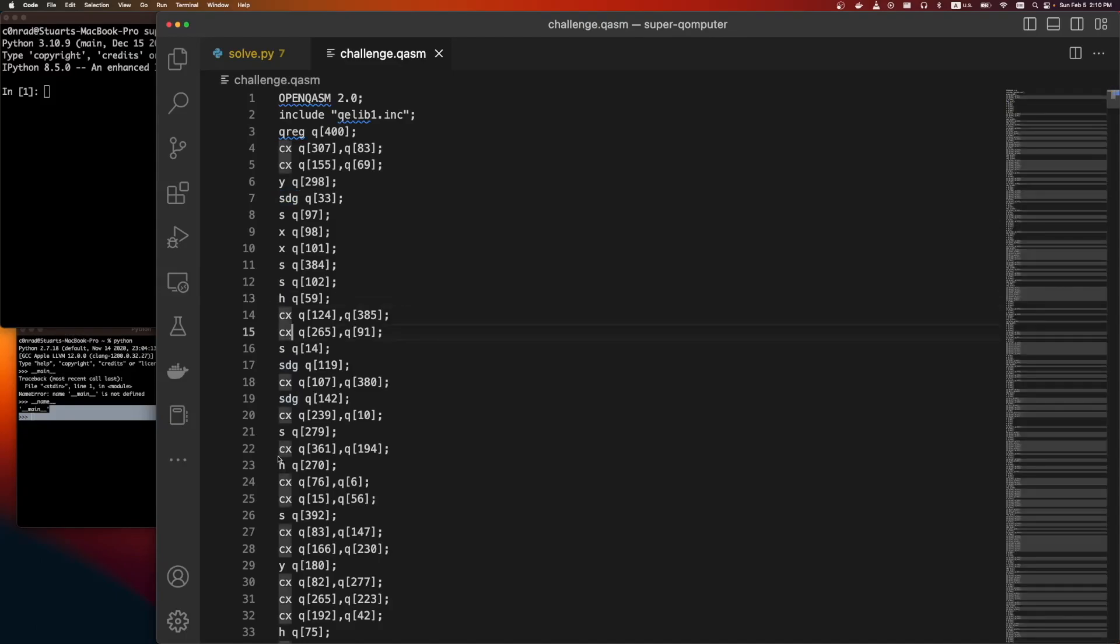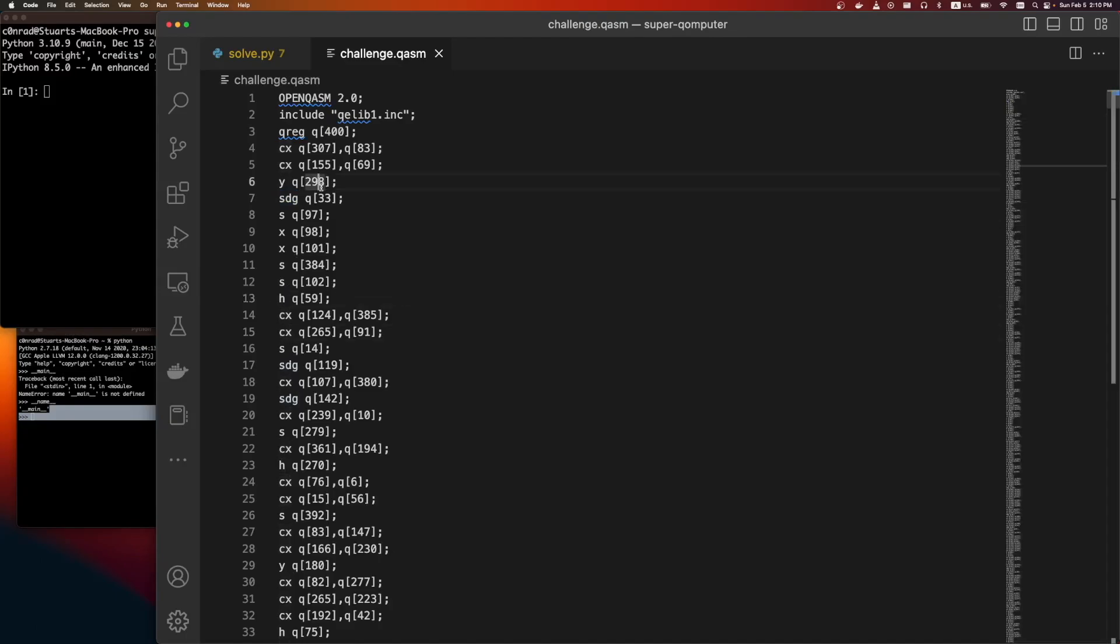So we have these logic operations. You can kind of think of it like the normal logic operations, like ANDs and ORs, but on quantum computers.